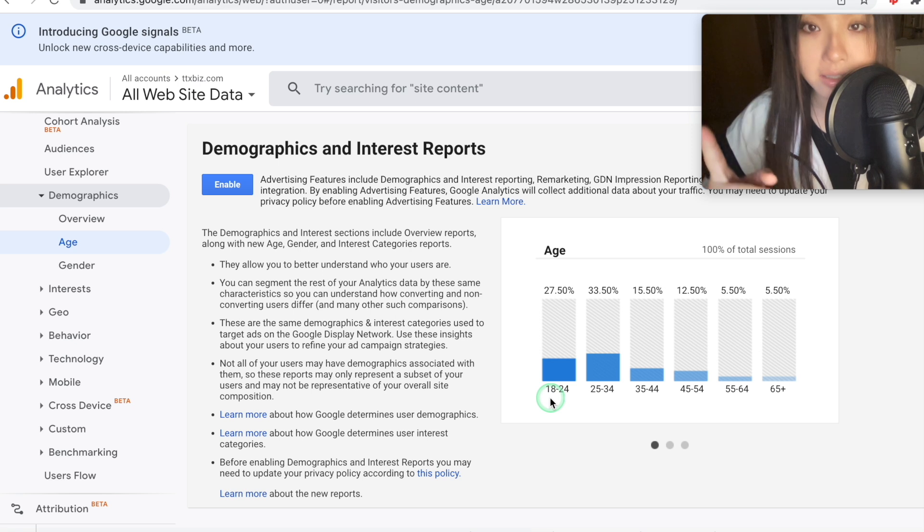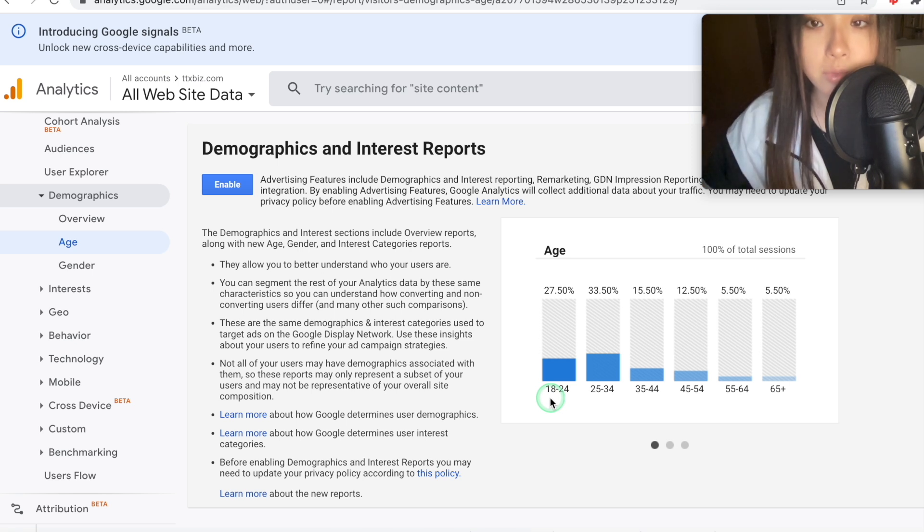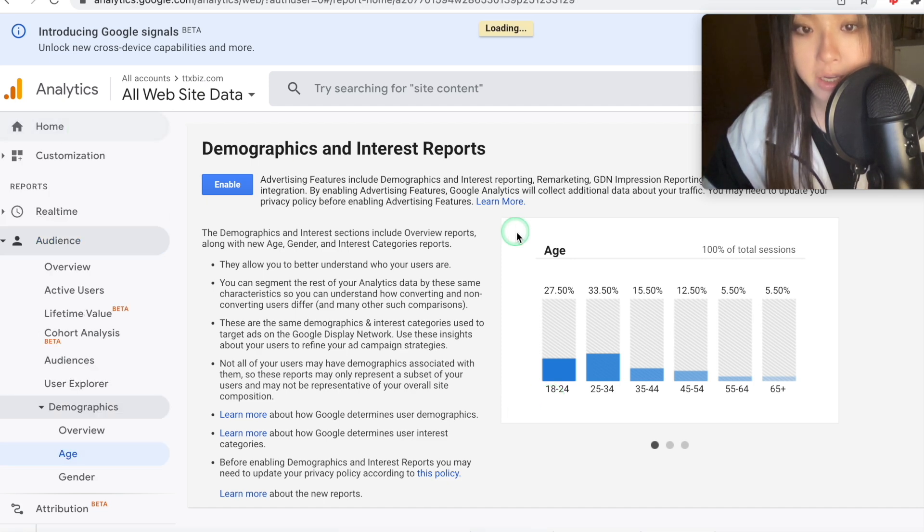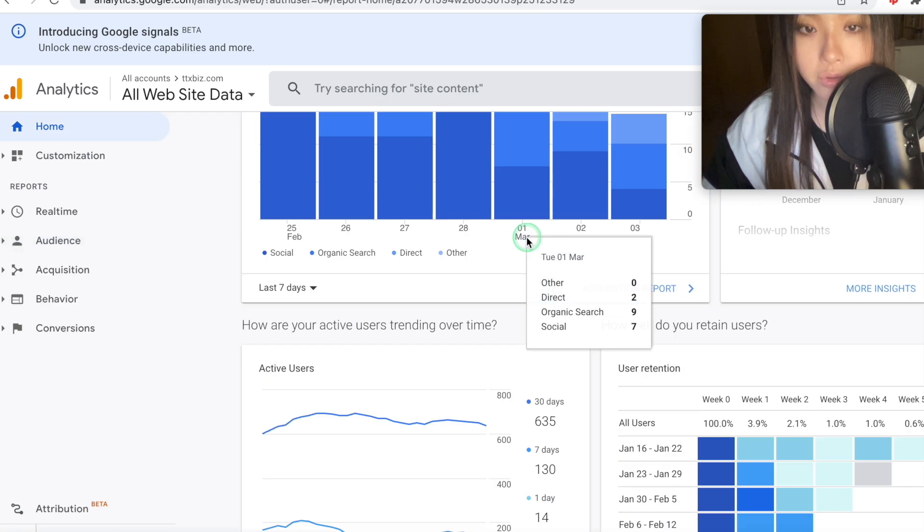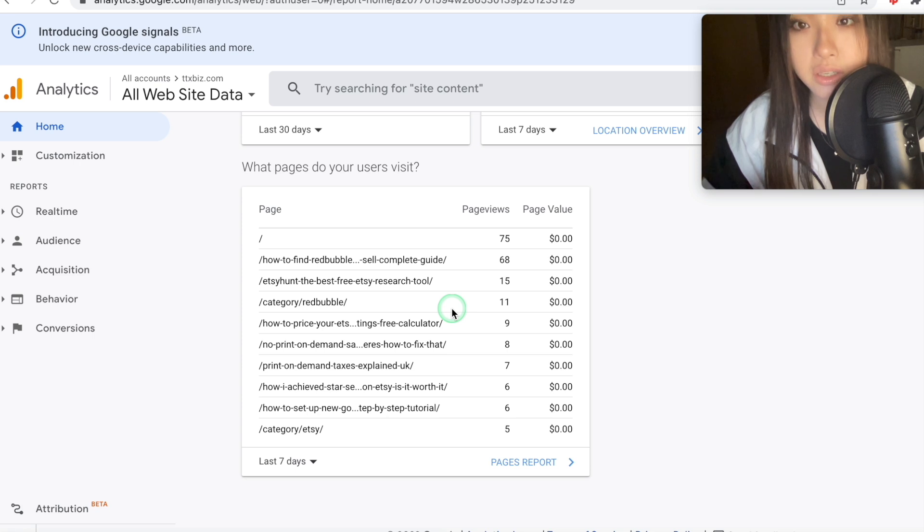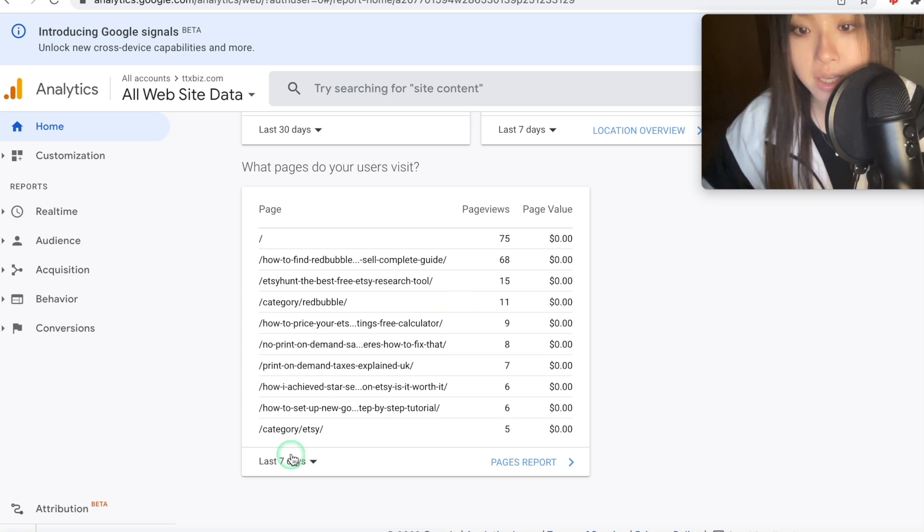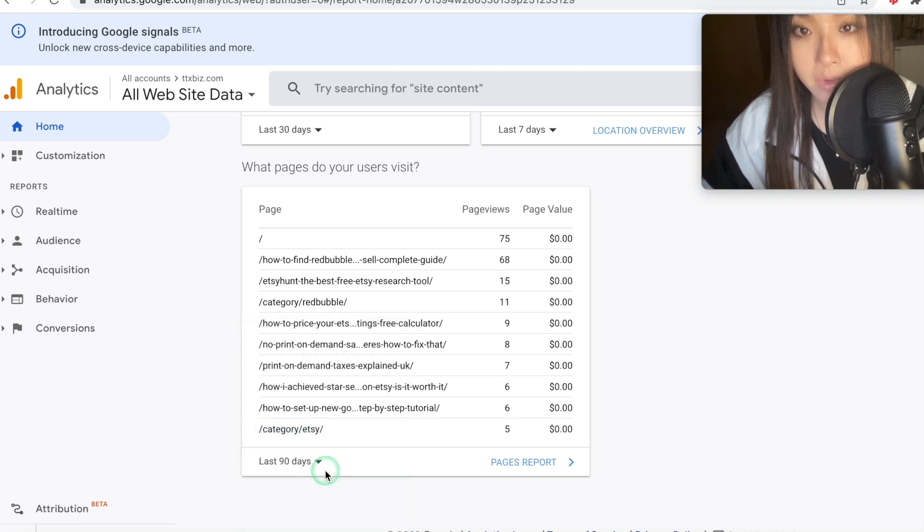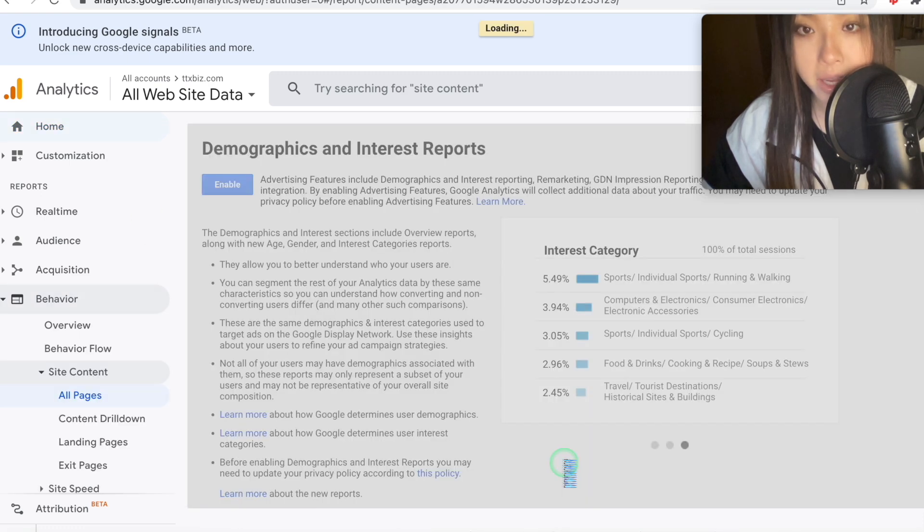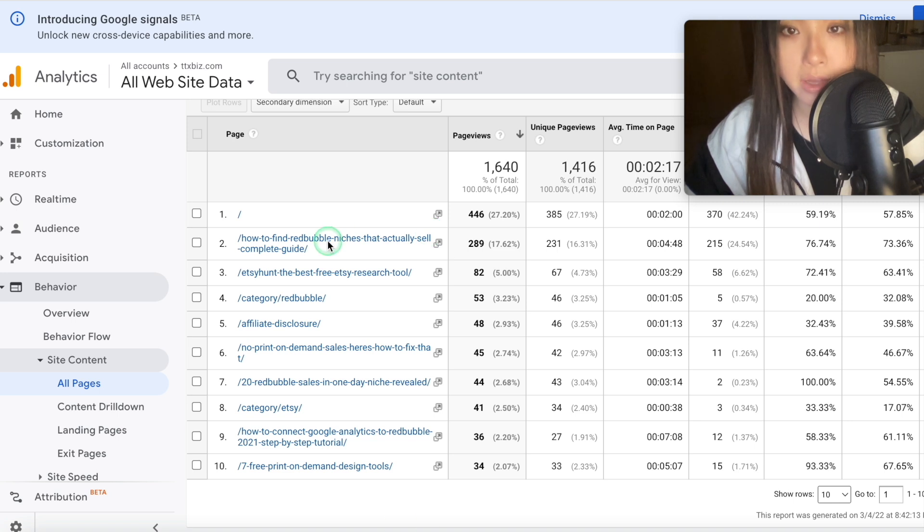But as I said, I'll be showing you just one metric that I use, which I think is the most important to decide on what to focus on next in all of my shops. So if you go back to home page and then scroll down to the very bottom, we can see this box here, which shows us what pages your users visit. Now set that to last 90 days. This is for my website, obviously, and then open the pages report.